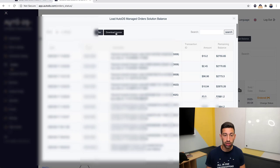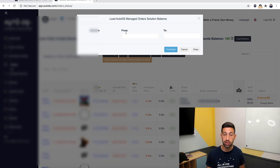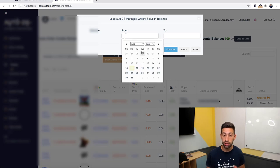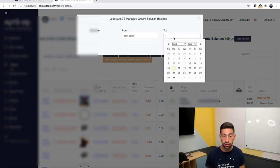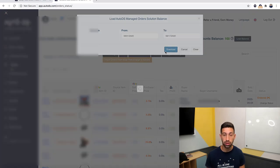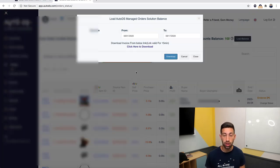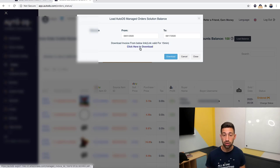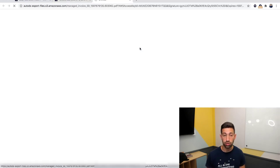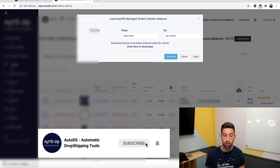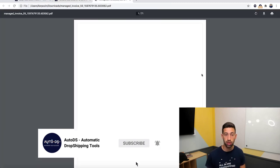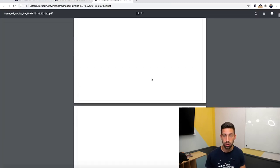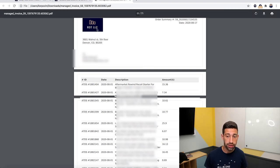Now the download invoice button will give me the option to download invoices for the products according to date range. So let's write here from August 1st till August 17, which is today, download, and after a few seconds I will get here a link.